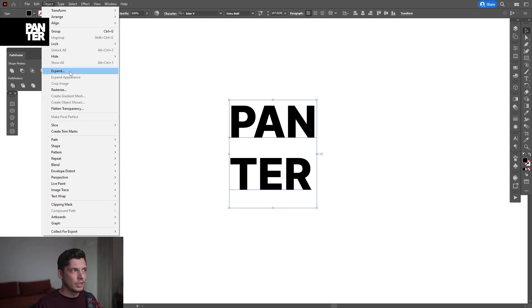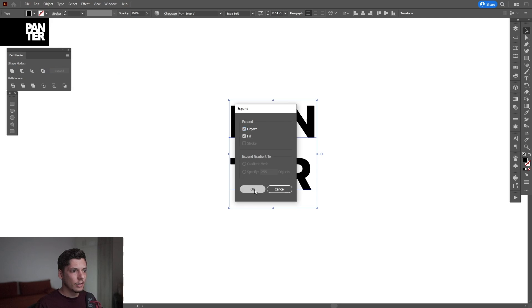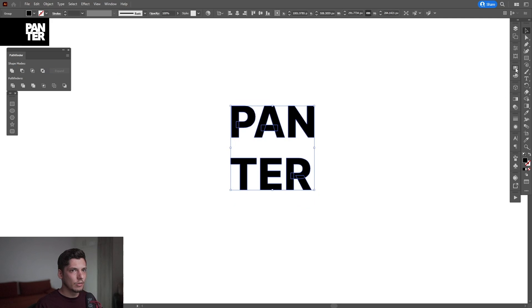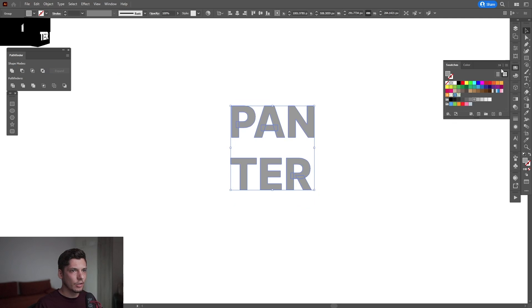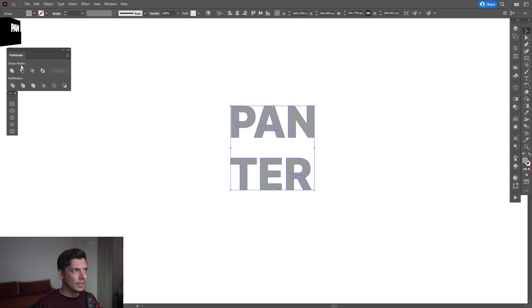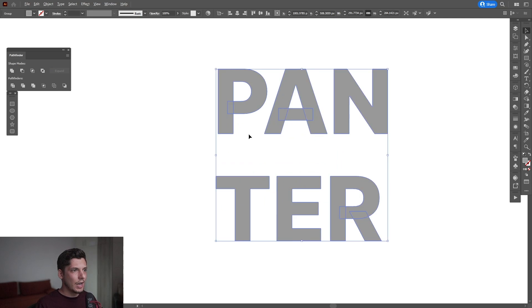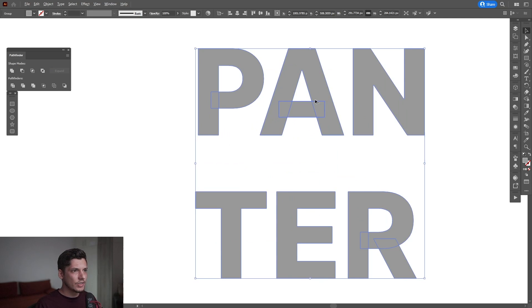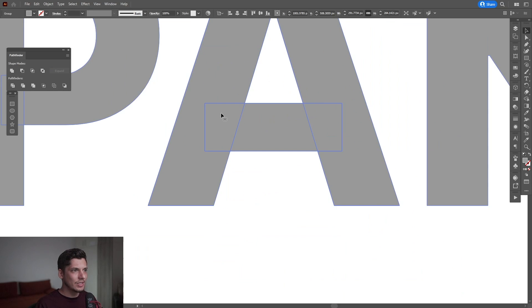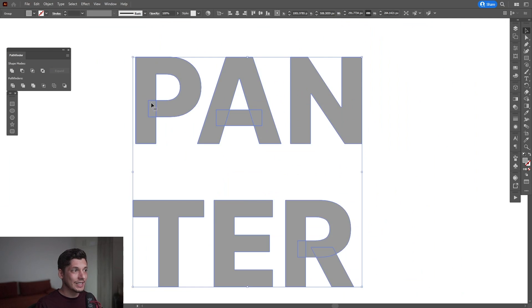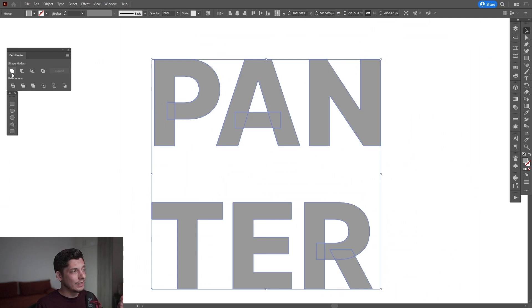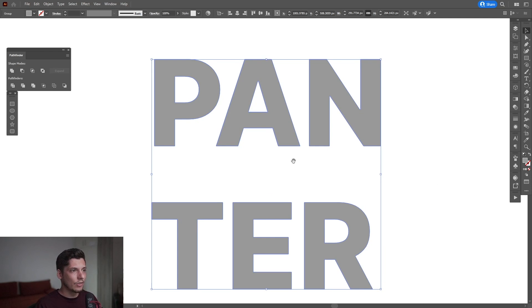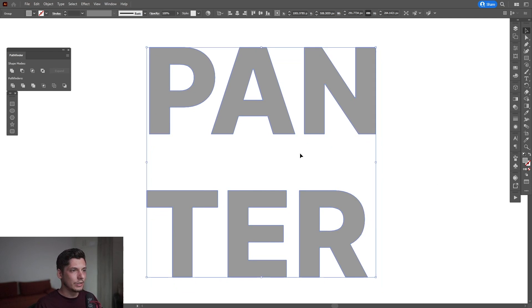I'm going to go to Object, Expand, and click OK. Then I'll recolor it to a lighter gray. Next, I'll go to the Pathfinder and click Unite because, as you can see, these are separated. I'm going to click Unite and everything is molded together.